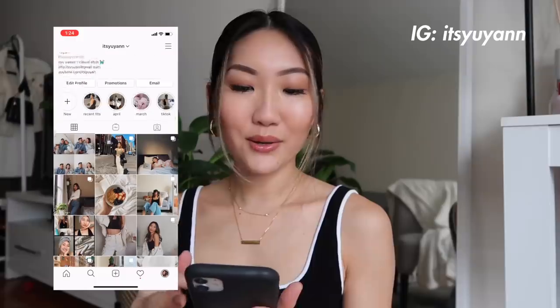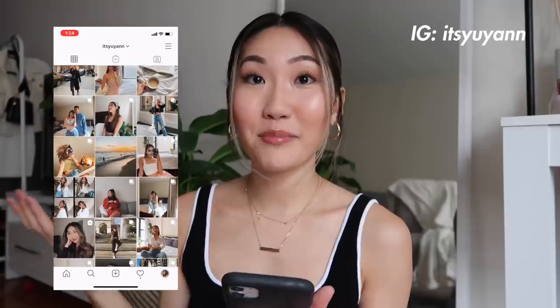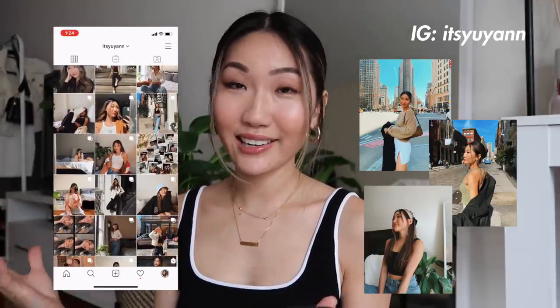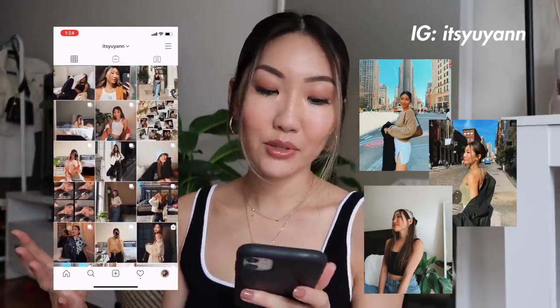Hi guys, welcome back to my channel. It's Yuyuan. Today's video is a super exciting one — it is a highly requested video, and I am so happy to be finally sharing this with you. It is on how I edit my Instagram photos. This is kind of my Instagram feed, and I like to just keep it very clean. I post a lot of outfits and some lifestyle content, so if you guys like my outfits, be sure to follow me on Instagram. I'm going to be talking about how I curate my feed, the apps that I use, the colors and all that.